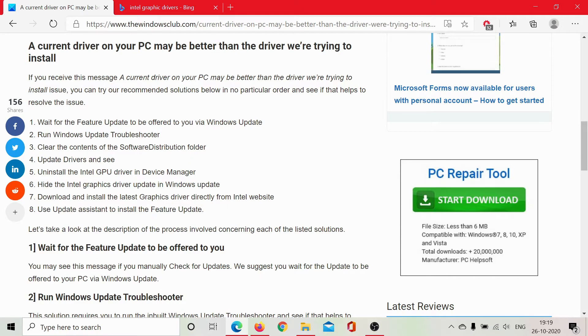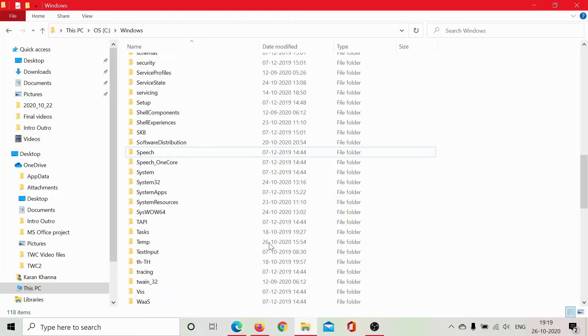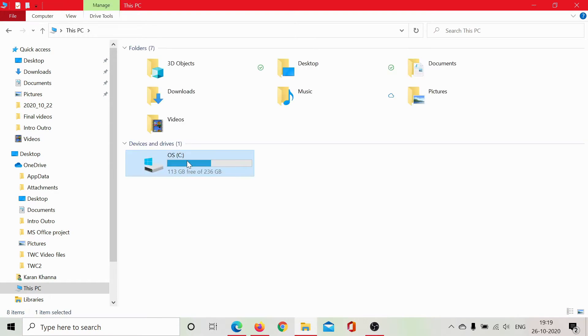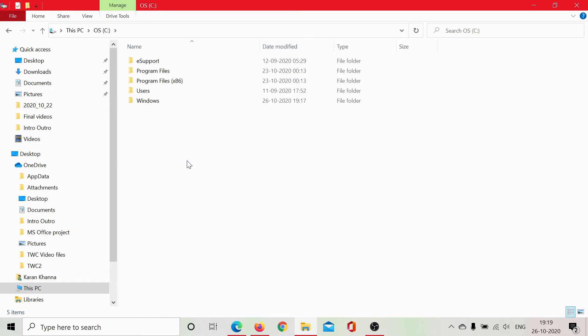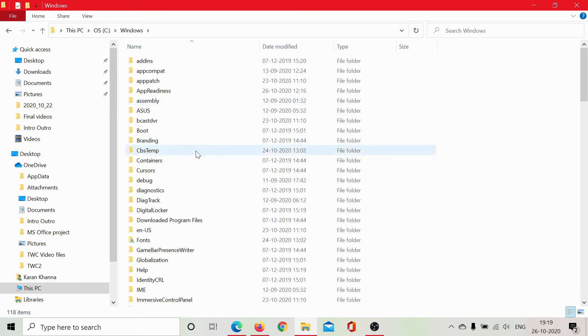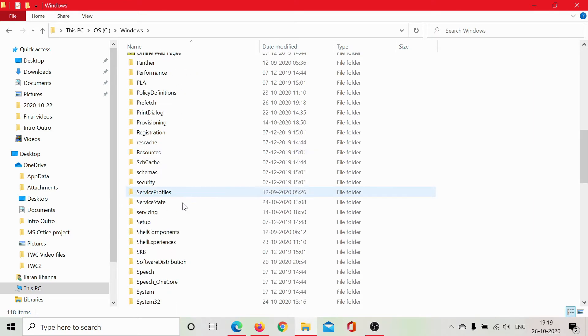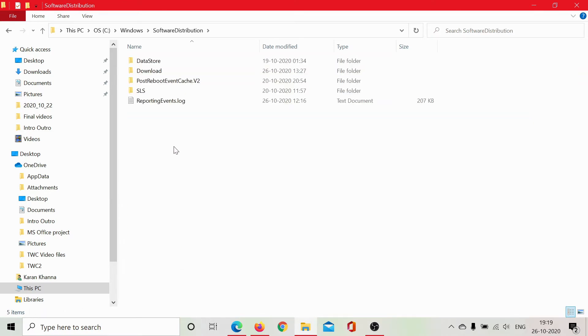Next, you can clear the contents of the Software Distribution folder. Now I'll show you what the Software Distribution folder is. It's in This PC, C drive or whichever your system drive is, Windows, and then scroll down to Software Distribution.